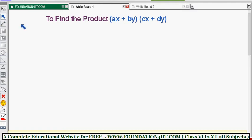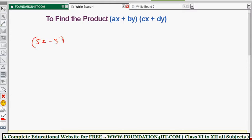Let us see how to find the product in the format (ax + b)(cx + d). For example, find the product of (5x - 3) into (3x - 2). Before x, some coefficients are also present. So how do we find out these products?